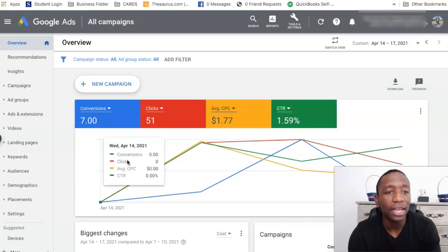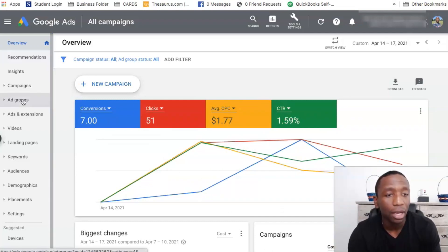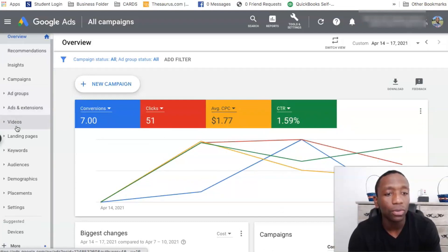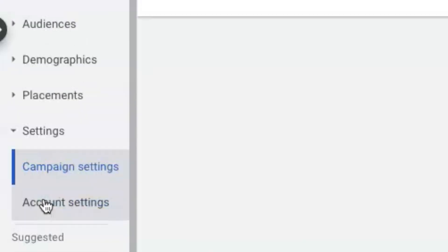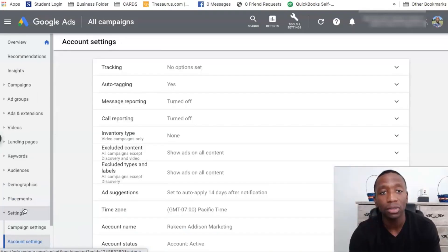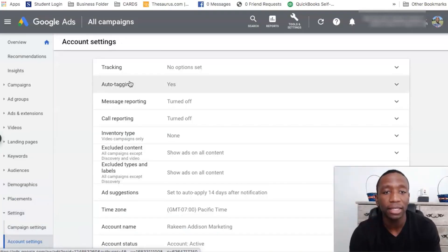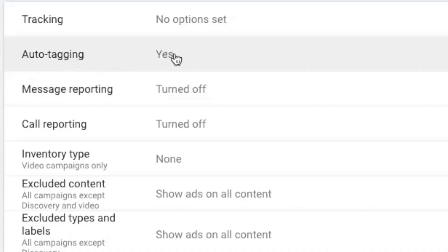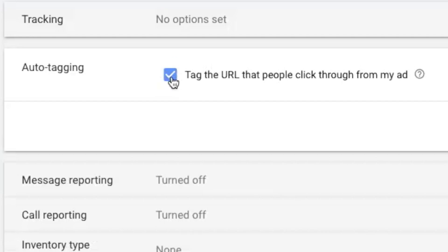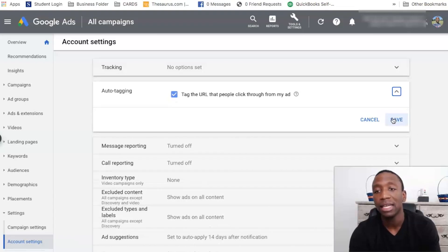The first thing we're going to do is look over here on the left side tab and go all the way down until we see Settings. Click Settings and instead of campaign settings, go ahead and click on account settings. There are two things we're going to change on this page. Make sure that auto tagging is on — it should say yes, just like mine — then hit save.